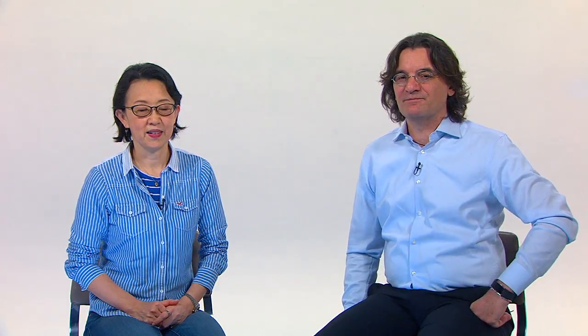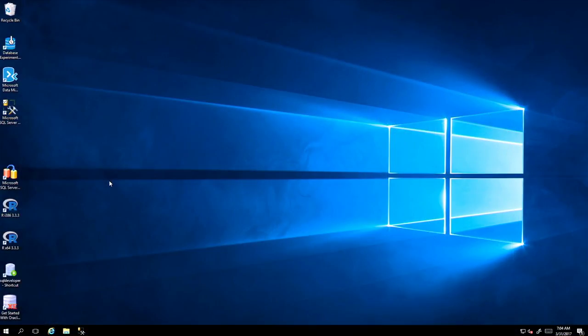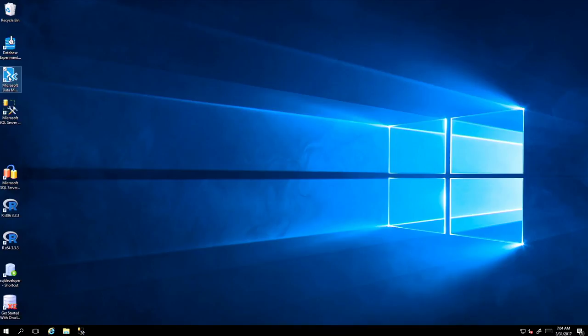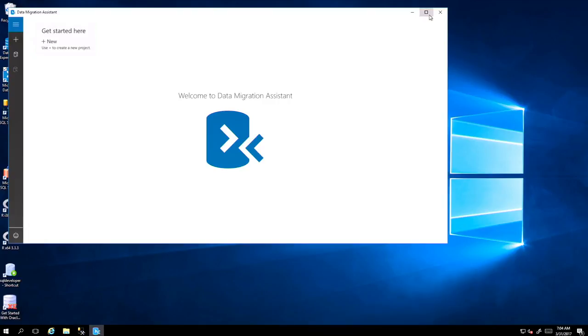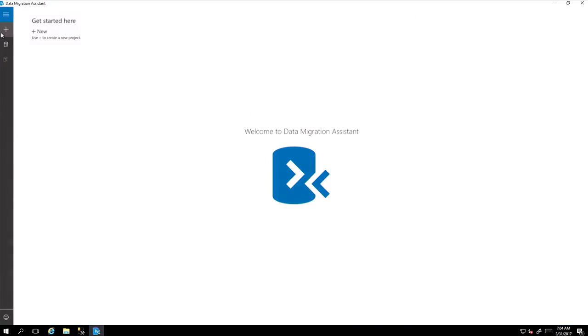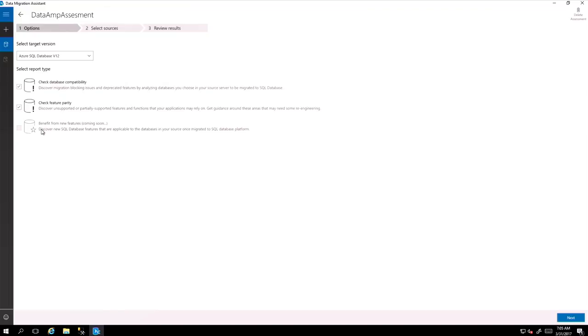Here's the demo. So let's look at this. This is Data Migration Assistant. Let me launch it. And I get the full screen up there. And let me create first a new project for assessment.